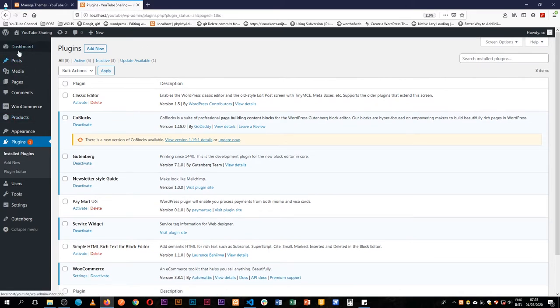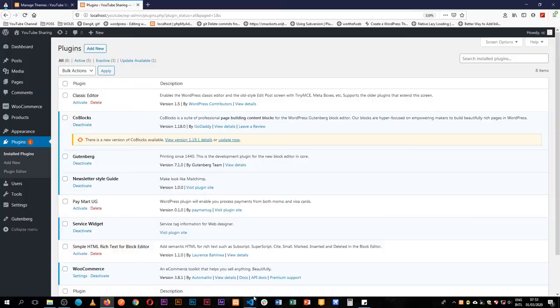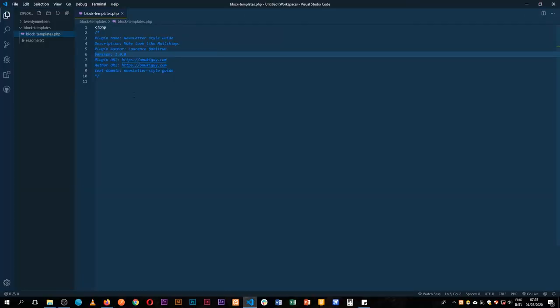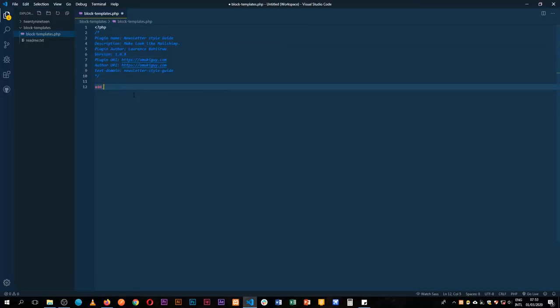Now we're going to create a new custom post type as we work with our new style guide for our newsletter. The first thing we'll do is tap into an action hook of WordPress which is called init.